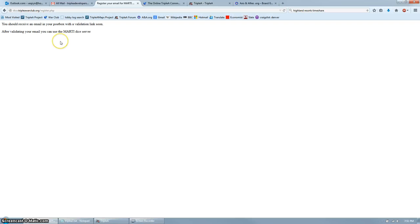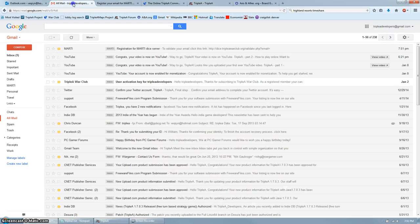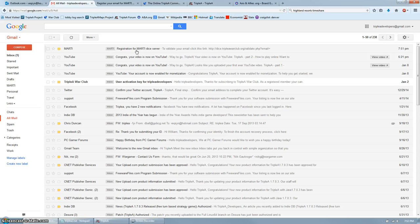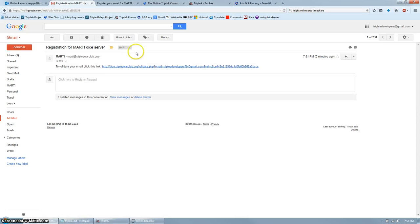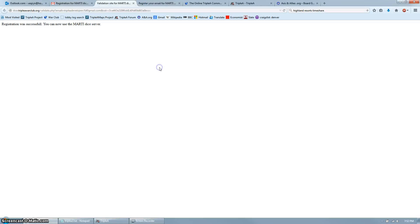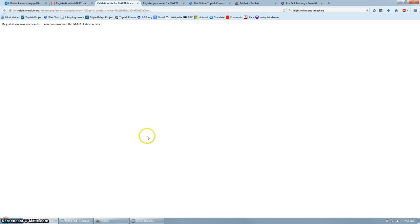This will send an email to you to finish the registration process. So go to your email, and you will see an email from Marty, marty.aaawarclub.org. Click on that, and there is a link you have to click to finish the registration process. So click that now. If you couldn't find the email, remember to check your spam or junk folder. So, registration was successful. You can now use the Marty Dice server.